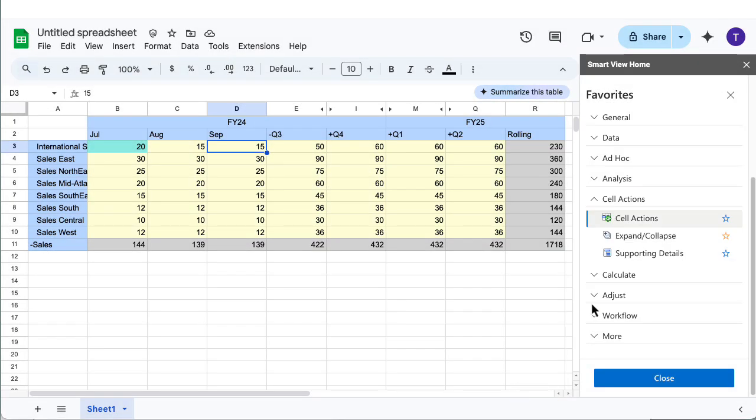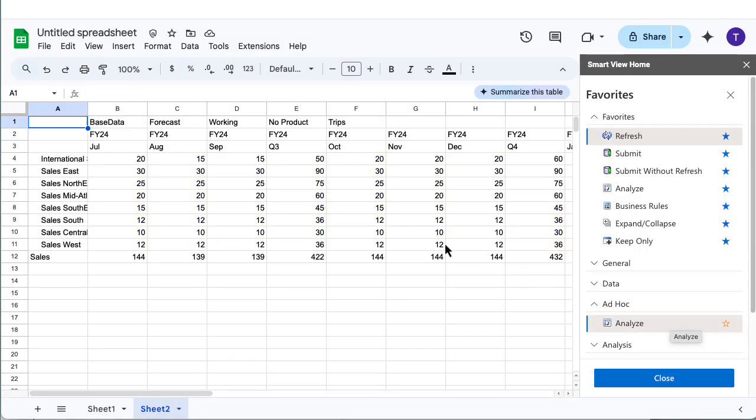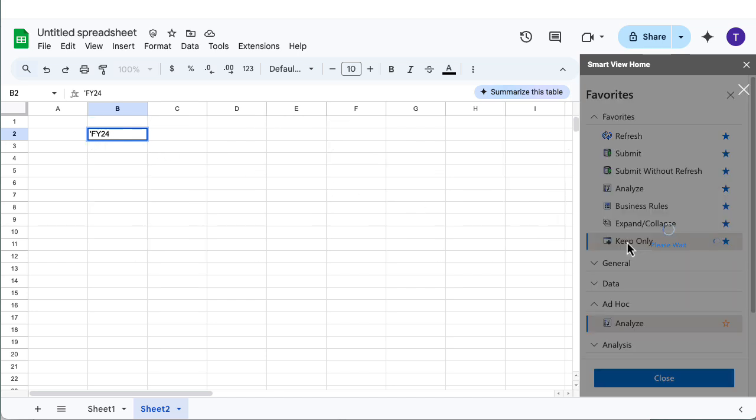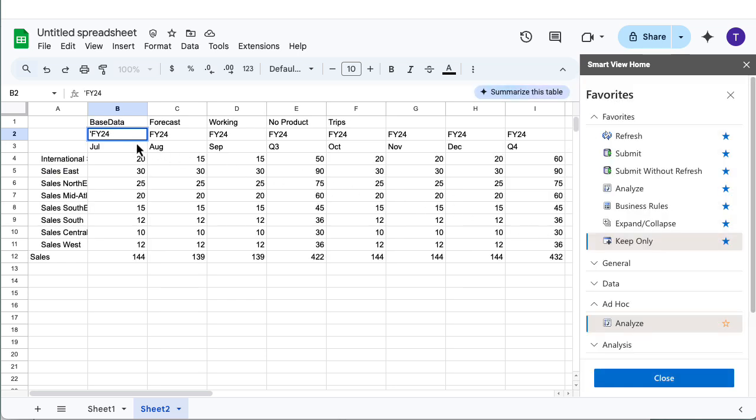Perform ad hoc analysis from a cube or a form. Perform ad hoc operations such as keep or remove only, zoom, or pivot.